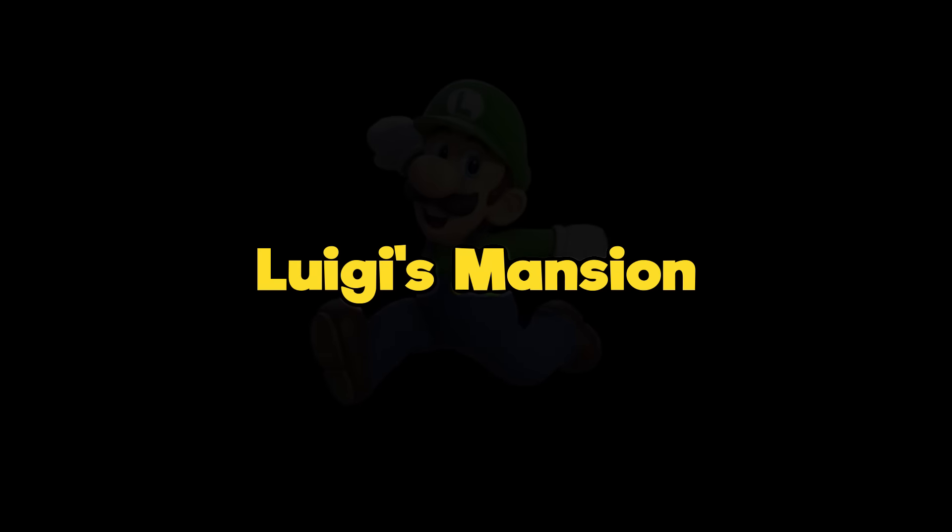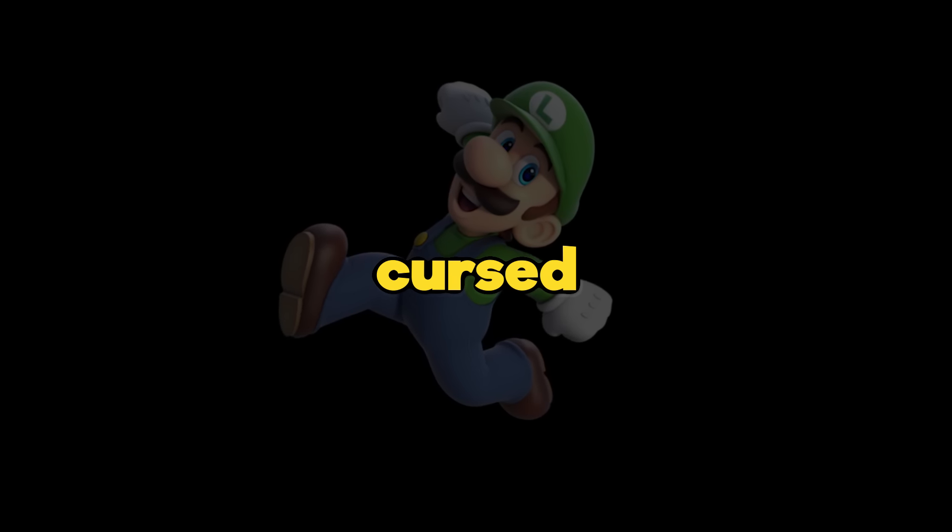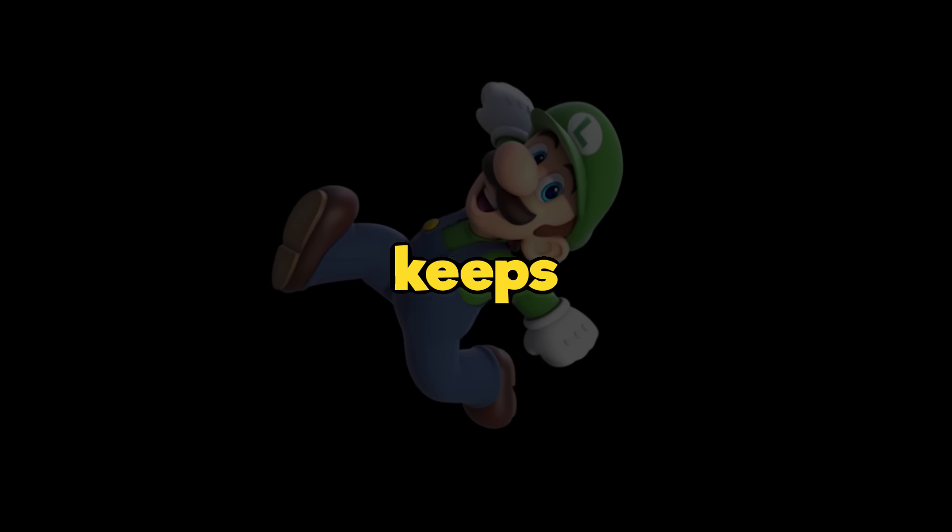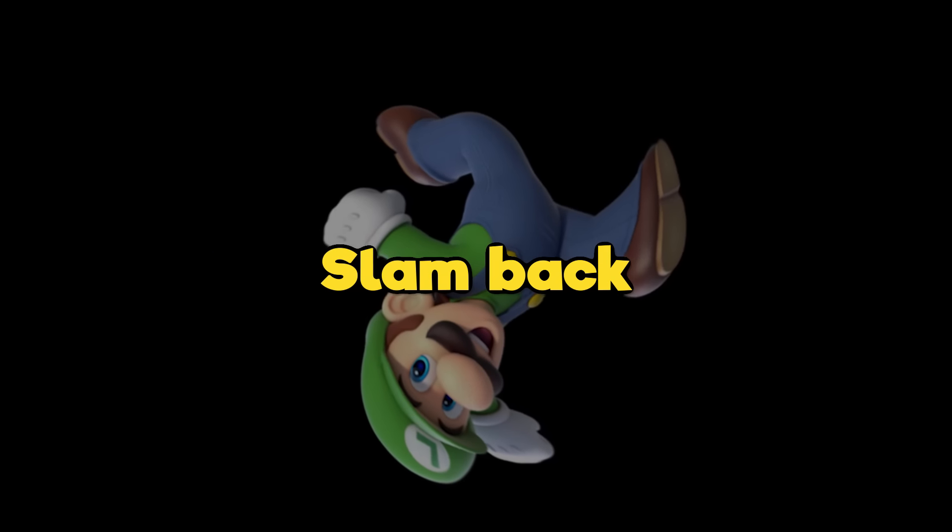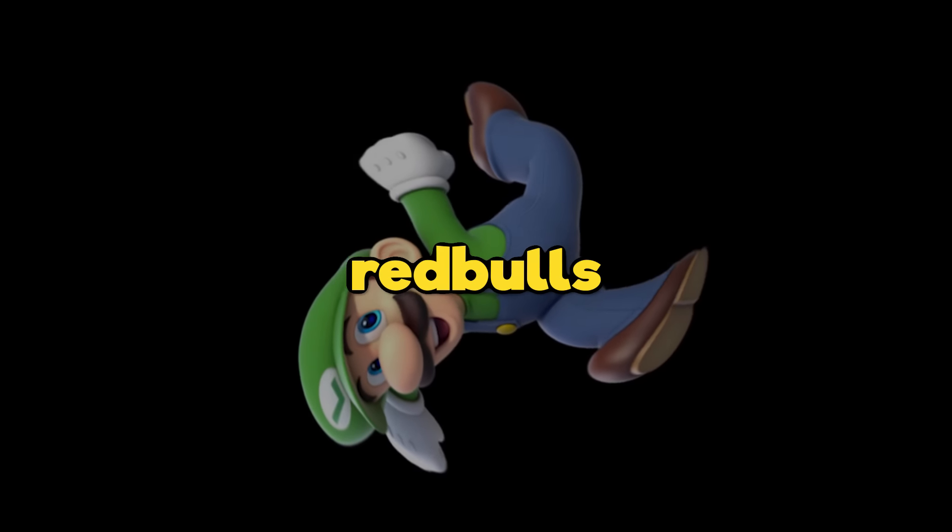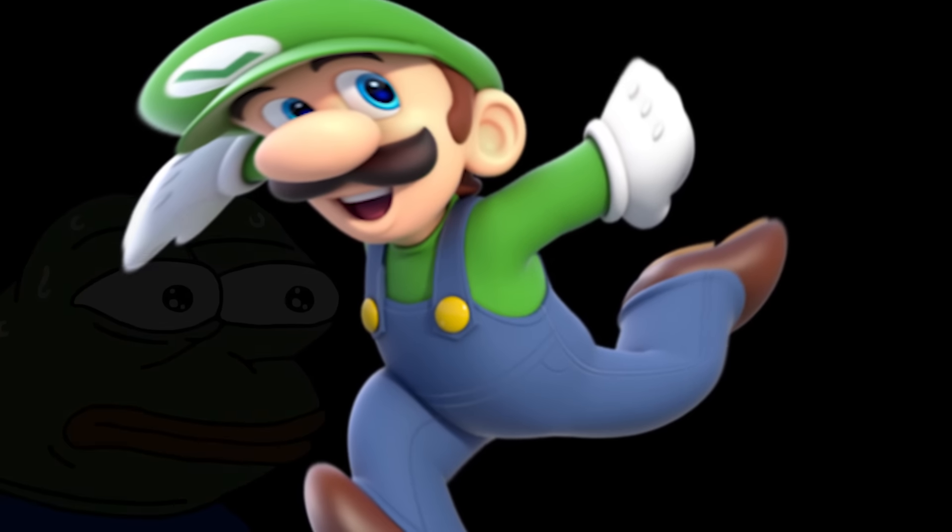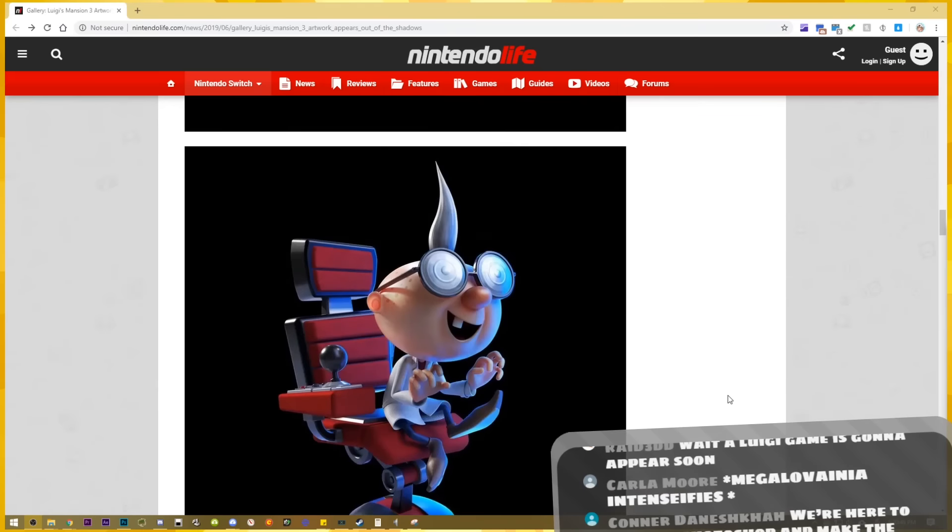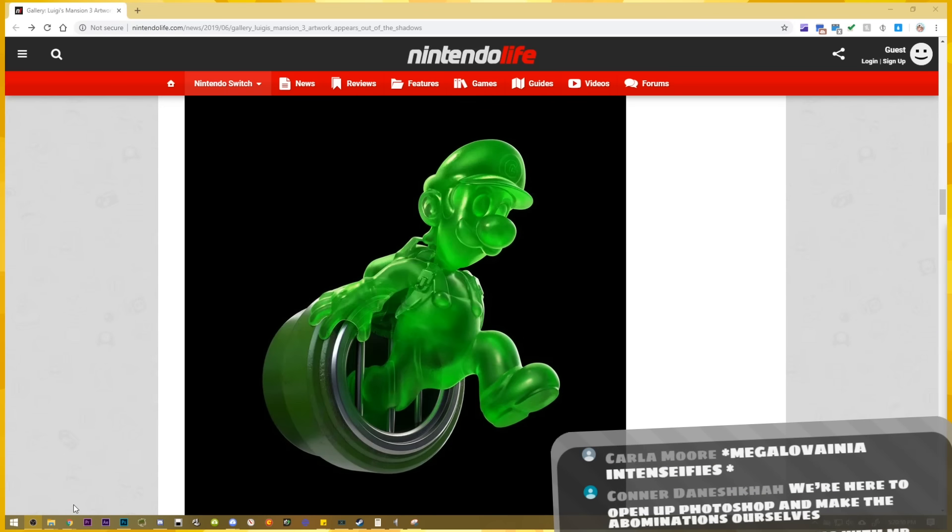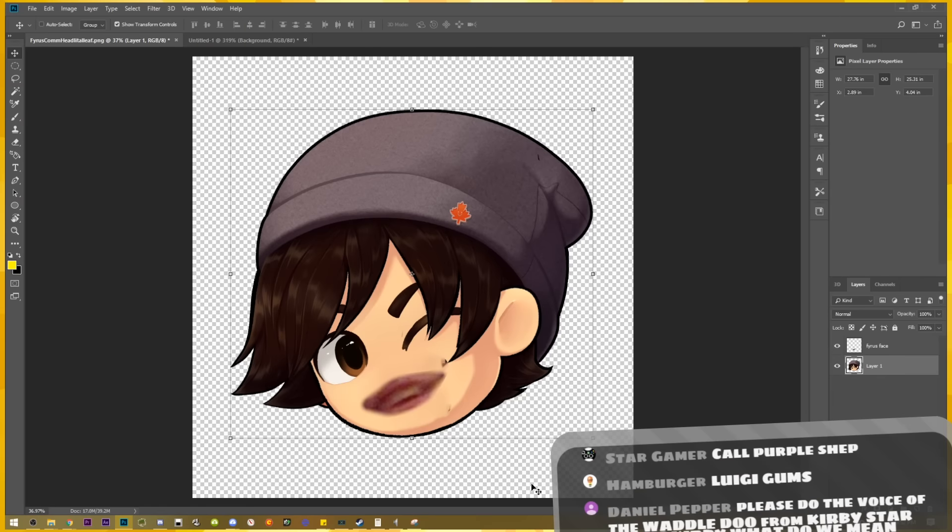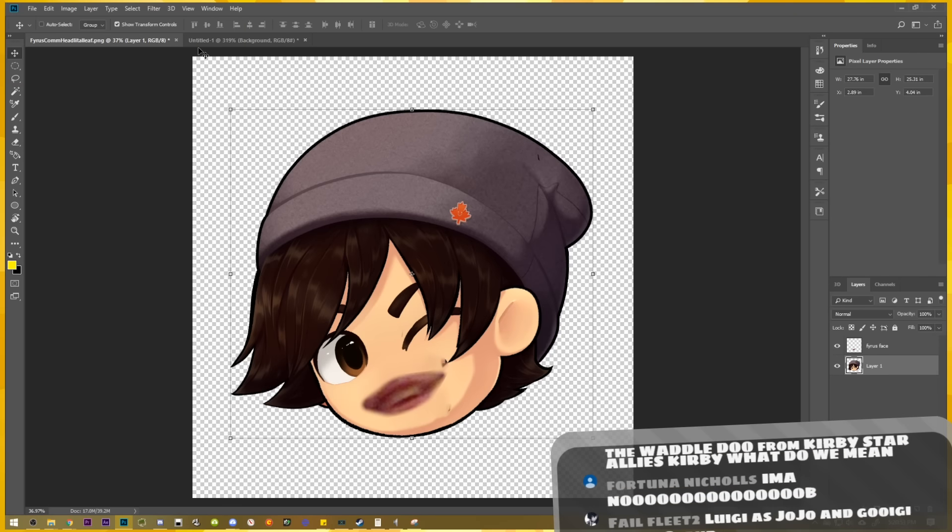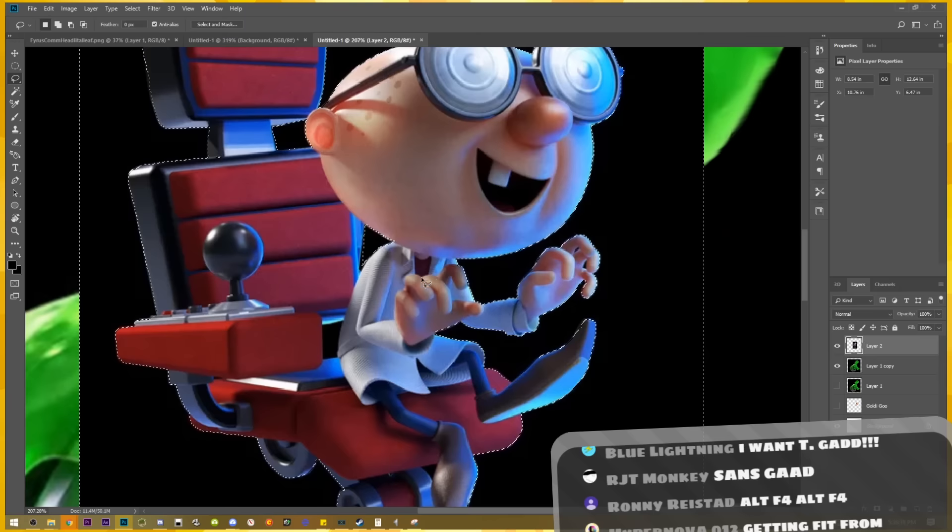The problem: Luigi's Mansion is spooky but it's missing that cursed touch that keeps me up at night. The solution: open up Photoshop, slam back two Red Bulls and a can of Guigi, and make the nightmares ourselves. First things first, I've already gone ahead and downloaded Guigi.